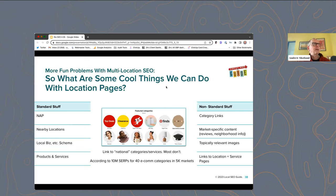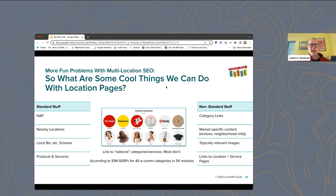What are some interesting things you can do with location pages? The standard things are: name, address, and phone number; links to nearby locations, which is great for SEO; structured data like local business schema; and mentions of products and services. Non-standard things: linking to your service categories or product categories or national pages is a really easy thing that most sites don't do. We did a big study a year and a half ago for a large retailer across 10 million search results, 40 categories in 5,000 markets. Sites like Target that link to their categories tend to do better. Target links to their video game category, and looking across all these markets, they do really well in local pack results for "video game store near me."